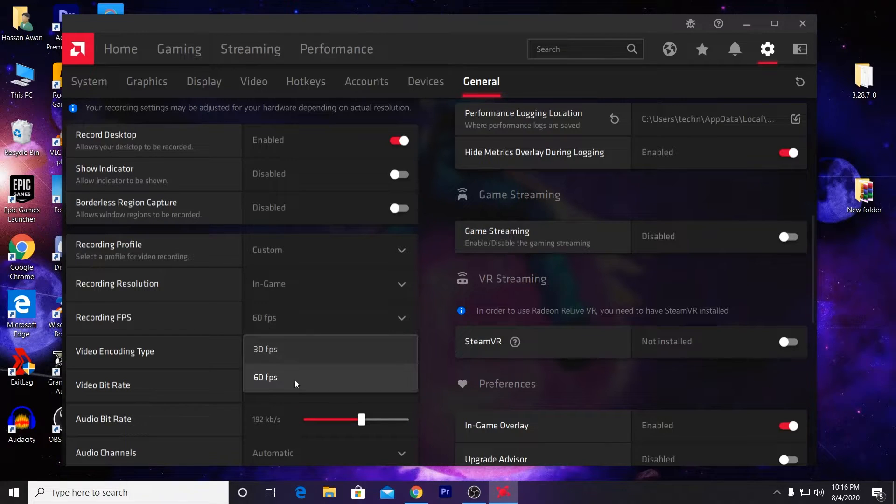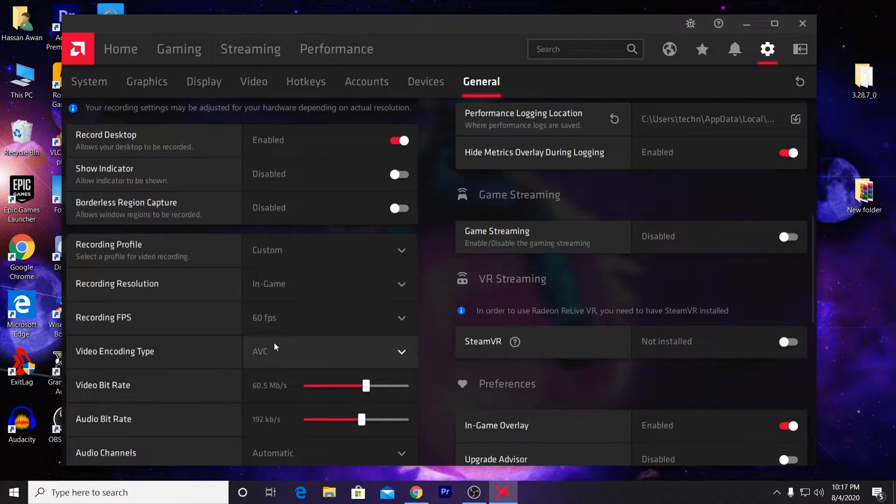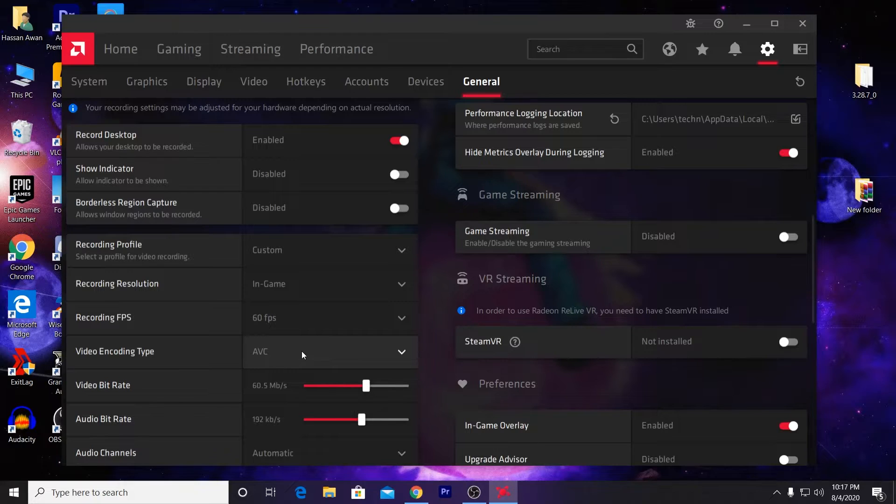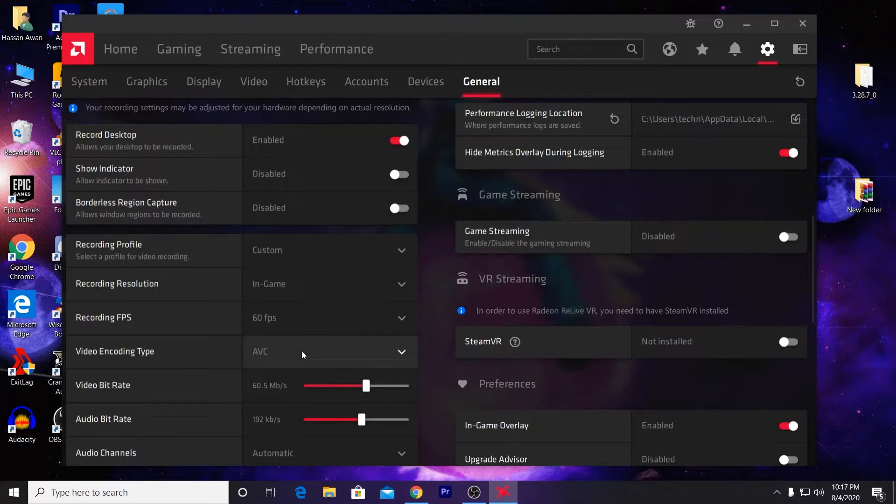I also recommend you record your gameplay at 60 FPS because it will give you the best performance and the best quality of your gameplay video.